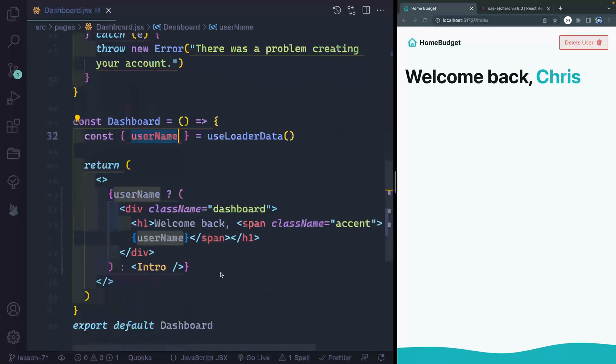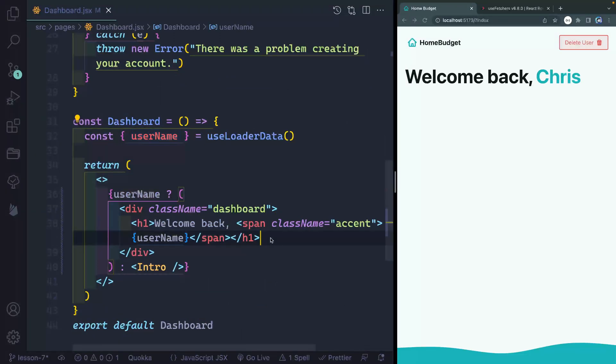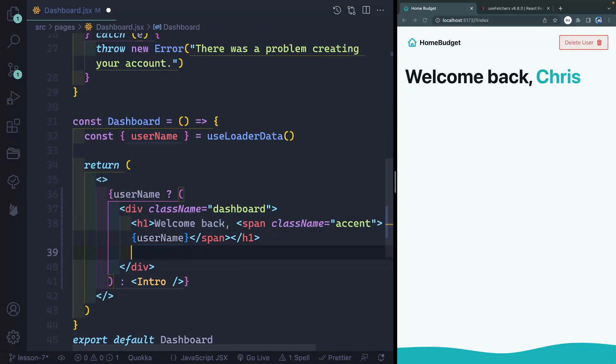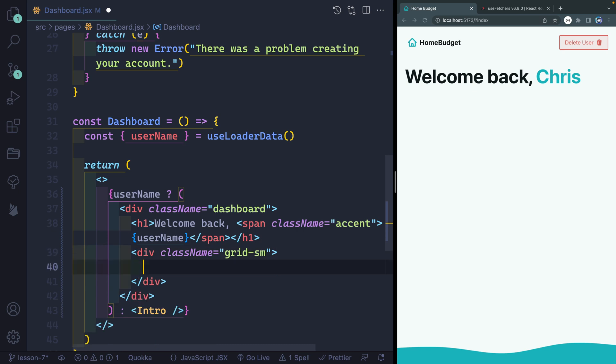The next thing I want to do though is below the h1, I want to add another div and this will have a class of grid small. This would be a grid container that has small spacing. Now inside here, I'm going to ask if any budgets exist. Now we've got a lot of different things to add in here, but they're going to be conditional based on if we already have a budget. So if they've got a saved budget already, when they come back to the site in their local storage, I want to display something different. If they don't, I'll display something else.